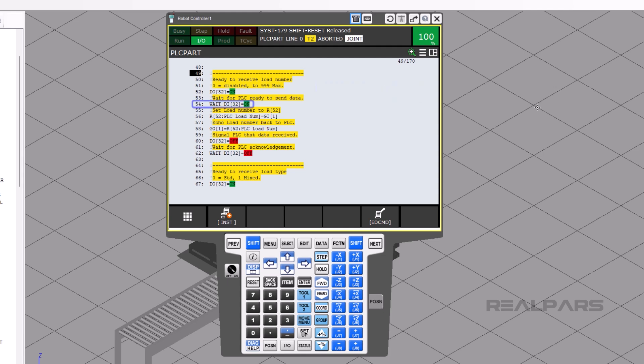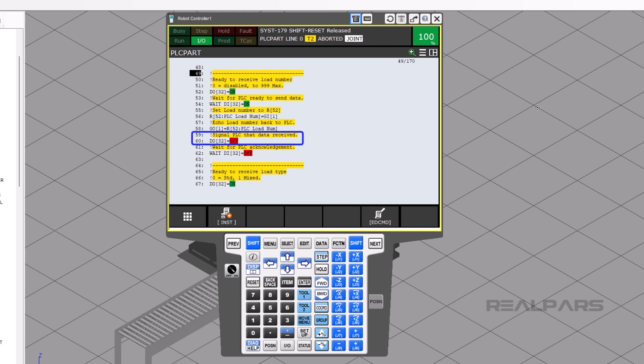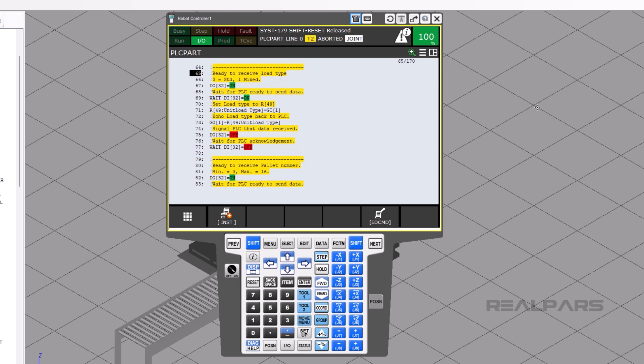Then the robot waits for the PLC's response on line 54 using DI32. The robot then moves the data into R52, which is what the robot will use. To make sure that the robot got the data correctly, the robot will echo out the same R52 to GO1. DO32 turns off, and the robot waits for DI32 to turn off. The rest of the program will then repeat itself.